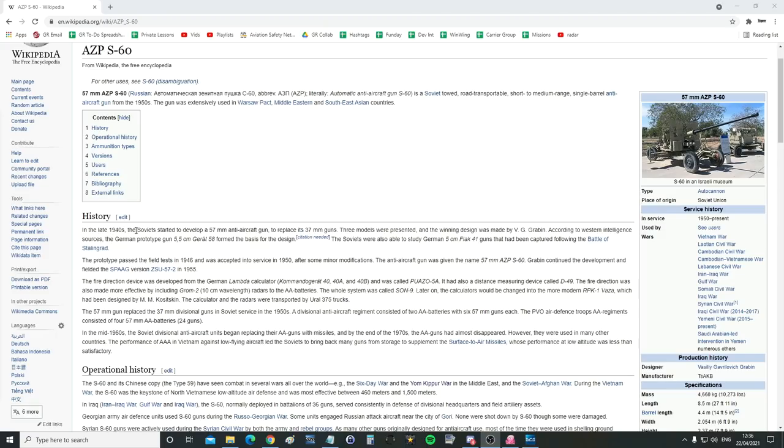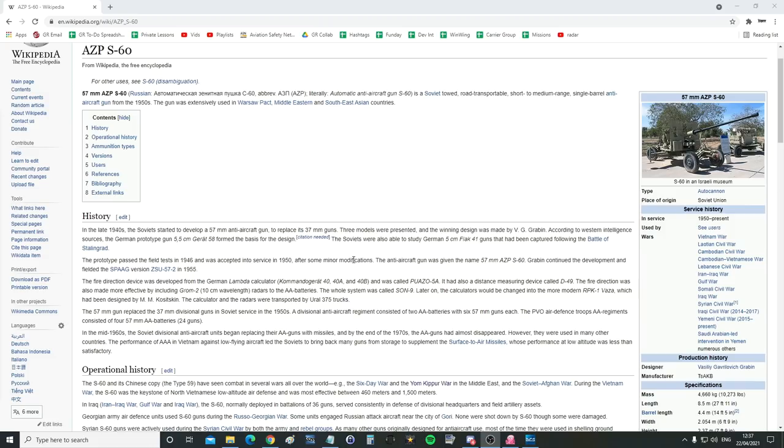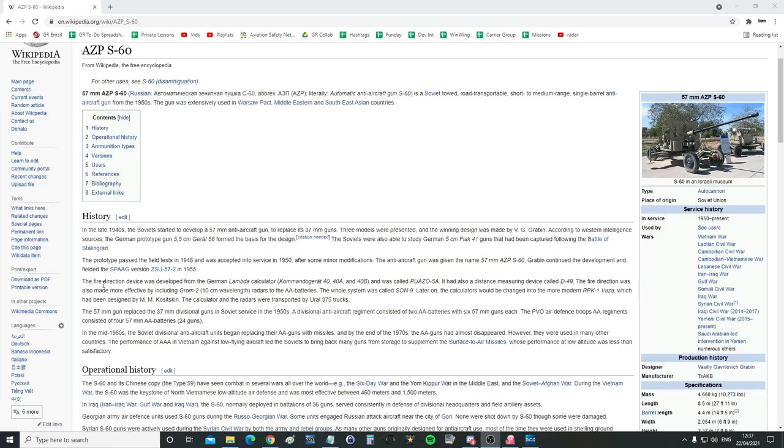In the late 40s, Soviets started to develop the 57mm anti-aircraft gun to replace the 37mm contemporaries. Three models were presented and the winning design was made by VG Garbin. According to Western intelligence sources, the German prototype gun 5.5cm Karat 58 formed the basis for the design. The Soviets were also able to study the German 5cm Flak 41 guns, which we've also got in game, that had been captured following the Battle of Stalingrad. The prototype passed the field test in 1946 and was accepted into service in 1950 after minor modifications.